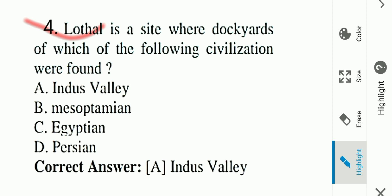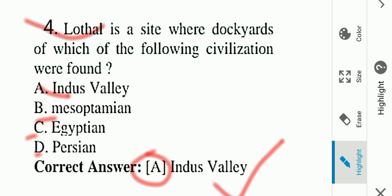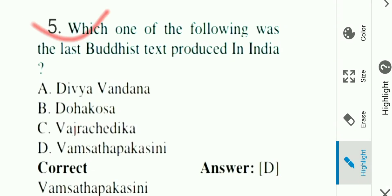Question number four: Lothal is a site where the dockyard of which civilization was found? Options: A) Indus Valley Civilization, B) Mesopotamia, C) Egyptian, D) Persian. Answer is A, Indus Valley Civilization. The dockyard found at Lothal belongs to the Indus Valley Civilization.